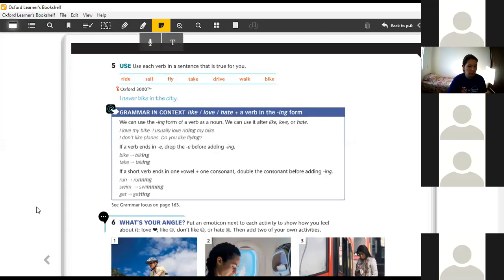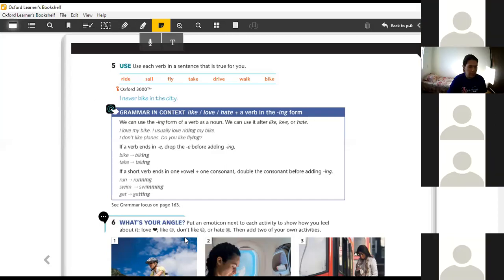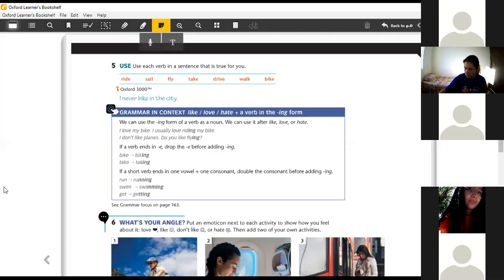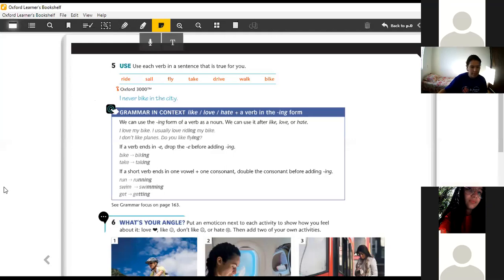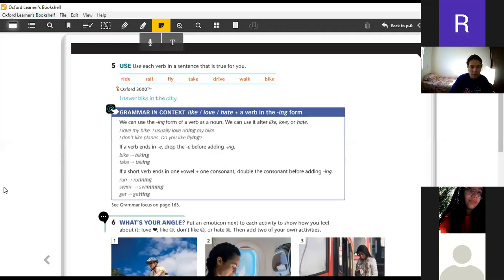O que eu estou fazendo aqui, teacher? Calma aí. Yes. Eu já terminei, pode falar? Sure, please. I never drive a car in the city. I never drive a car in the city. Good. Yes. Eu já fiz o meu. Please, Rafa. I don't ride a bike. You're right, good.